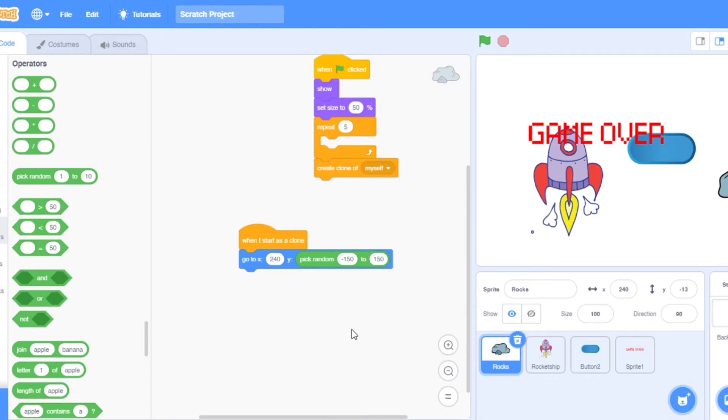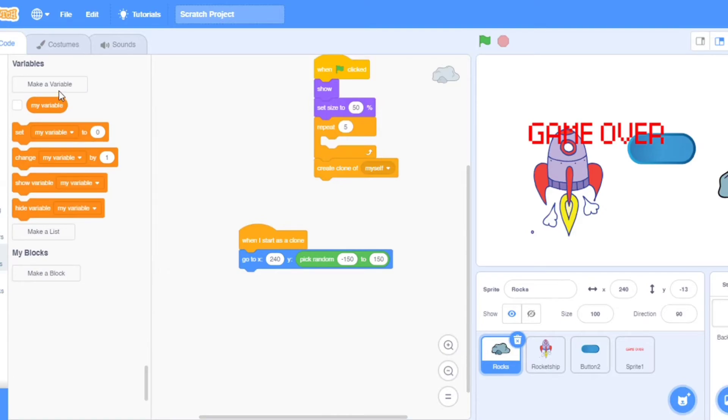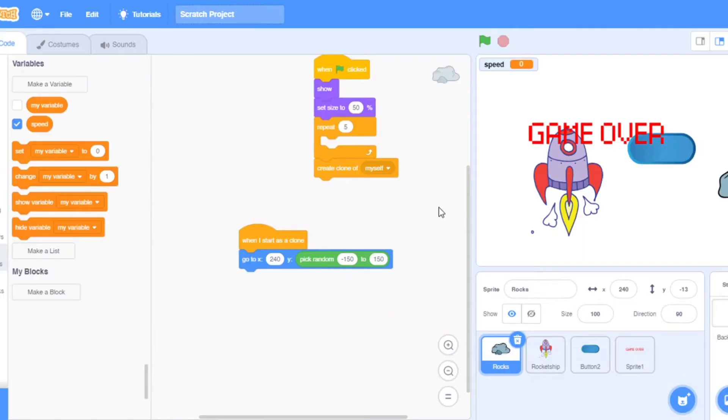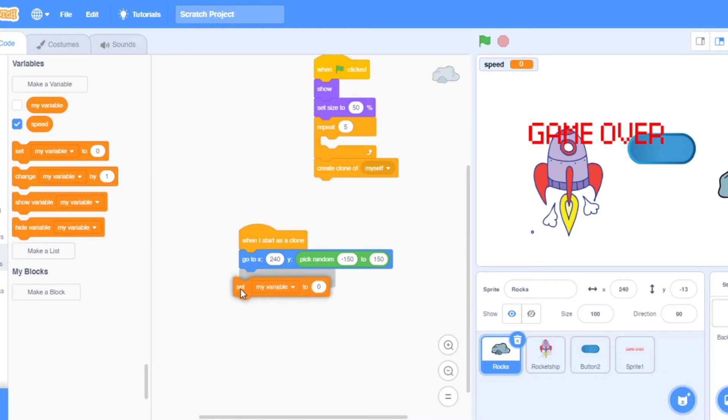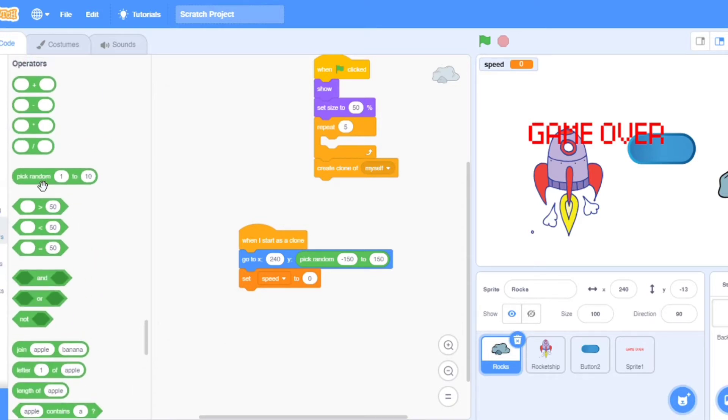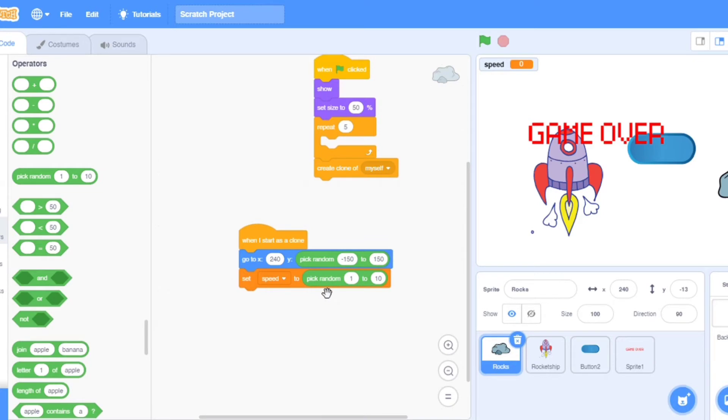Go to the operators, take pick random and put here minus 150 to 150. Now it's perfect. Now I will take one variable that is speed. Take set speed to. I will again go to operators, take pick random.